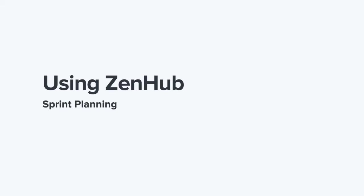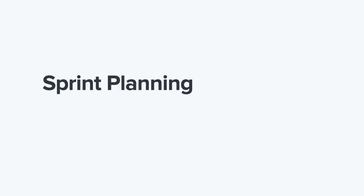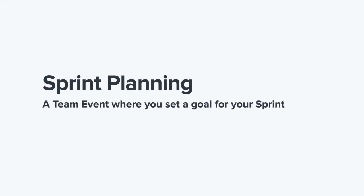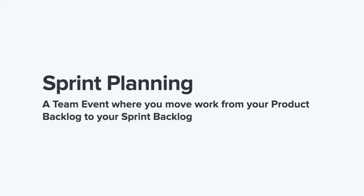What is sprint planning? It's an event where you and your team set a goal for your next sprint. The sprint is just a week or two. Move work from your product backlog, which is the list of all upcoming work, to your sprint backlog, which is the list of just the work for the next couple of weeks.